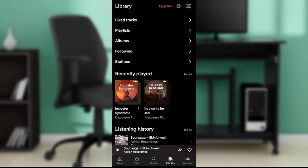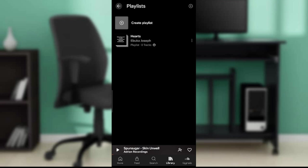It's going to open up this window where you'll find Liked Tracks, Playlist, Albums, Following, Stations. Click on Playlist. Once you click on Playlist, if you have an already created playlist like I have right here, which is called Hearts, let's see how we can change this playlist picture.